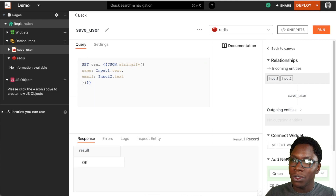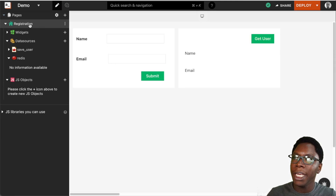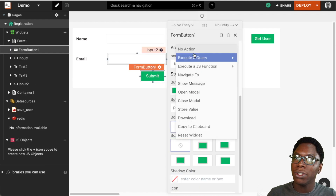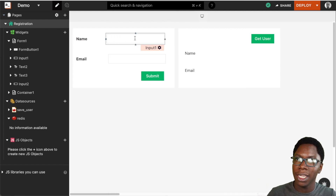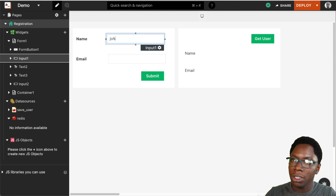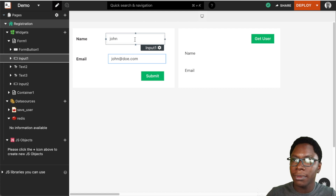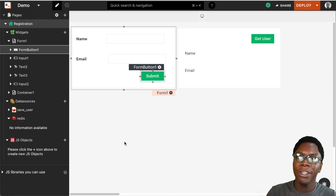Clicking on the run button, let's see if this works — and we have a response telling us that the operation was successful. We can head back to the page and configure the submit button so that when it is clicked it executes the save_user query, saving a user to the database. Let's try this out — I'm going to type in 'John' and email 'john@aldo.com'. Clicking on the submit button, that has been saved.